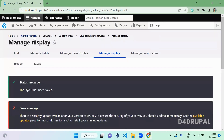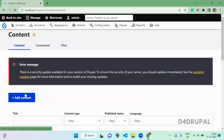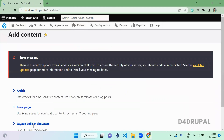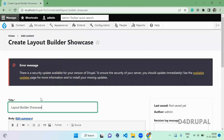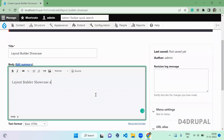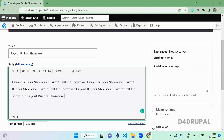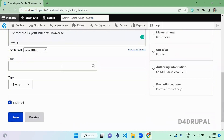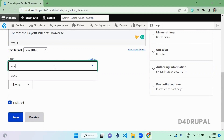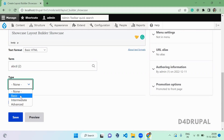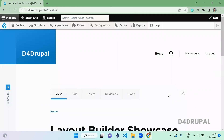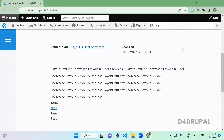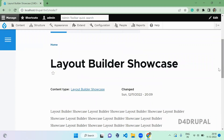Once you save, let's go to Content and create new content. Click Add Content, then Layout Builder Showcase. Fill in the title, add a tag like 'abc', set the type of content, and save. Once saved, when you view the content you can see the layout we just created — content type is Layout Builder Showcase, changed time, and the rest are as before.